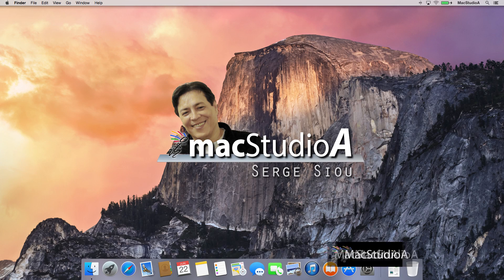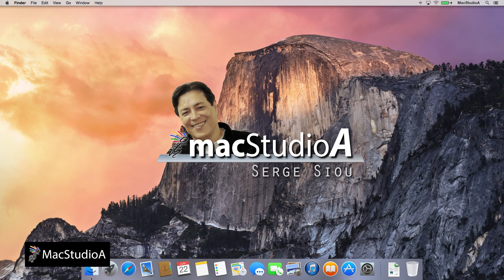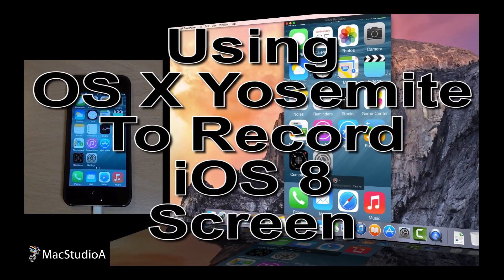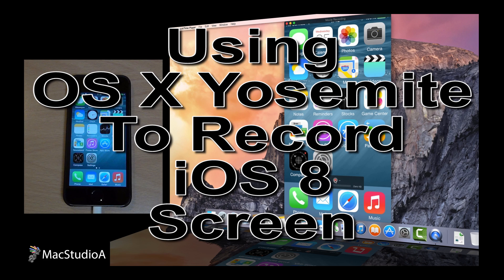Hi, I'm Serge Su and welcome to Mac Studio 8. In this episode, using OS X Yosemite to record iOS 8's screen, I'll jump straight to a demo.